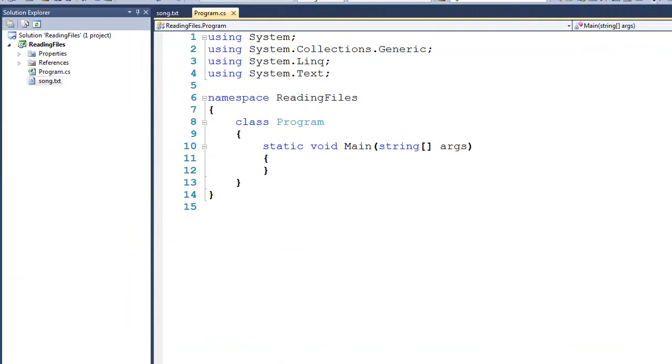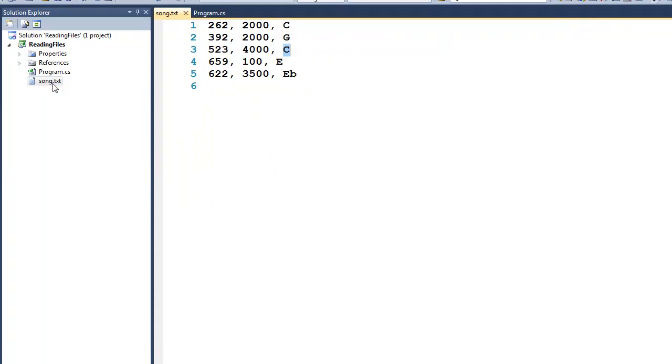In this tutorial, we're going to talk about how to read data from files. To begin with, I'd like to start by opening this song.text, something that we created in the last tutorial, and I've added in a couple of comments as to which notes are actually being played.